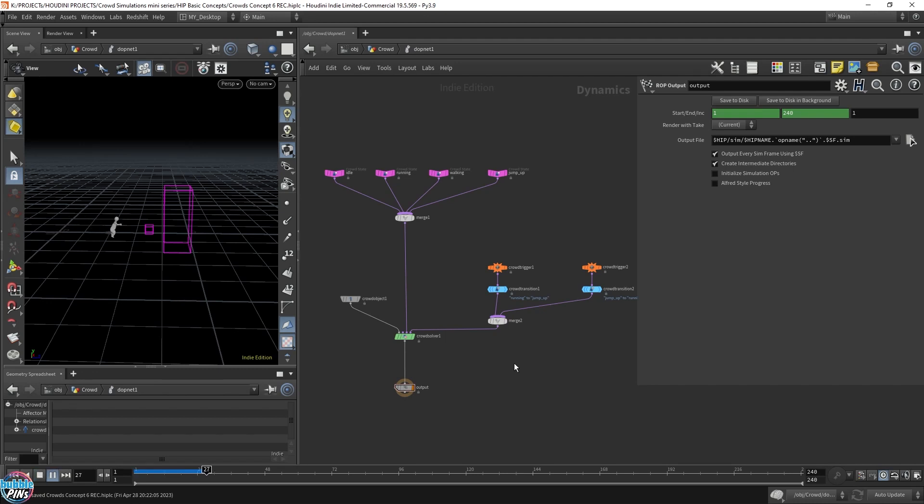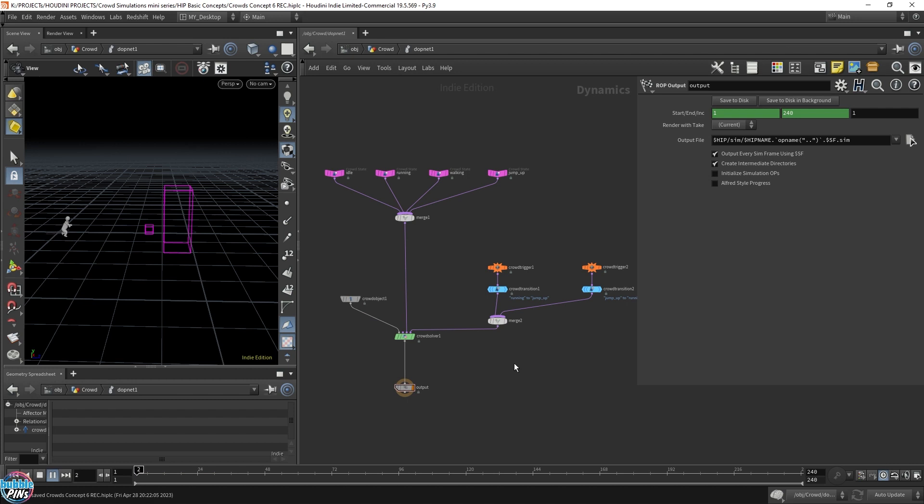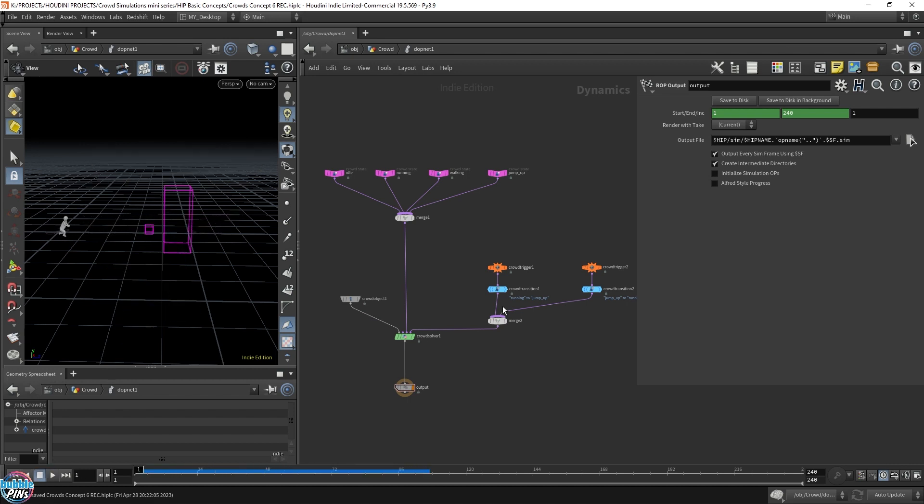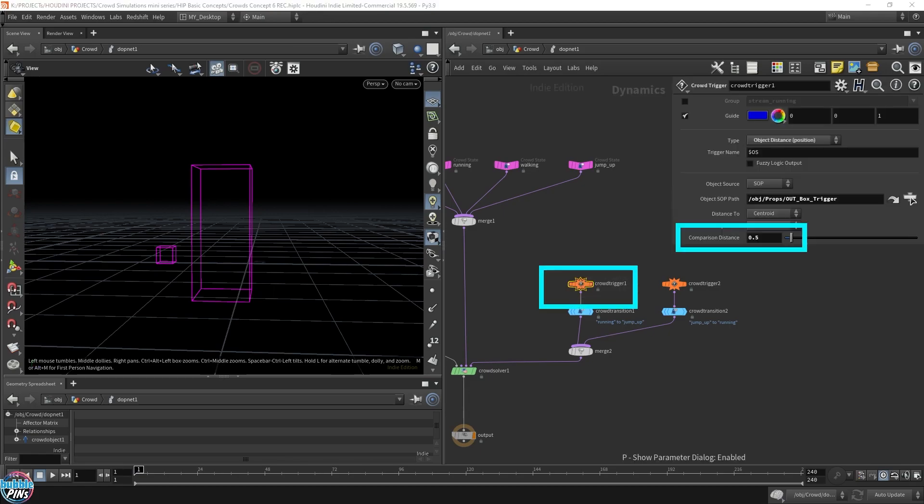I'm going to continue off from the last video explaining why the second trigger isn't happening and why our protagonist mannequin isn't going back to the running state after he jumps and lands on the ground. This is related to the distance parameter from the first crowd trigger that we had set up in the previous video.